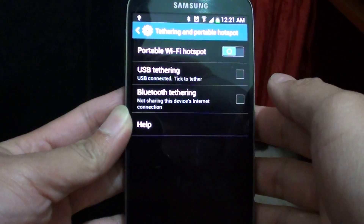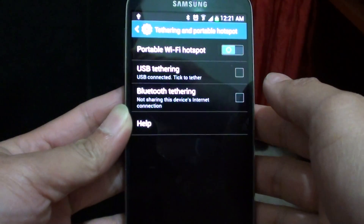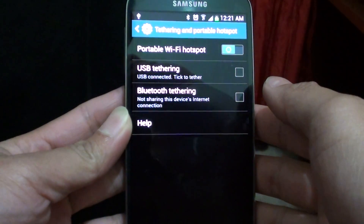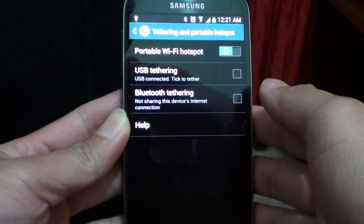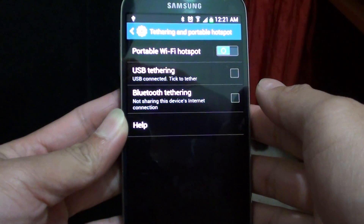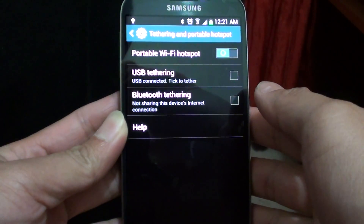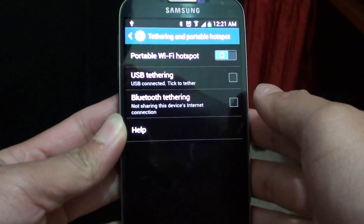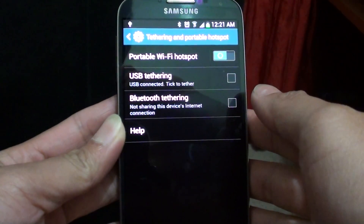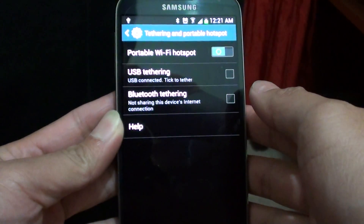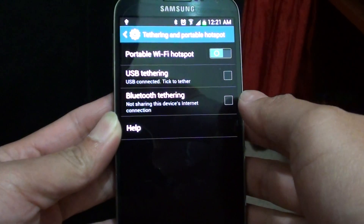How to enable or disable USB tethering so that your computer, laptop, or audio devices can use the internet connection on your Samsung Galaxy S4.